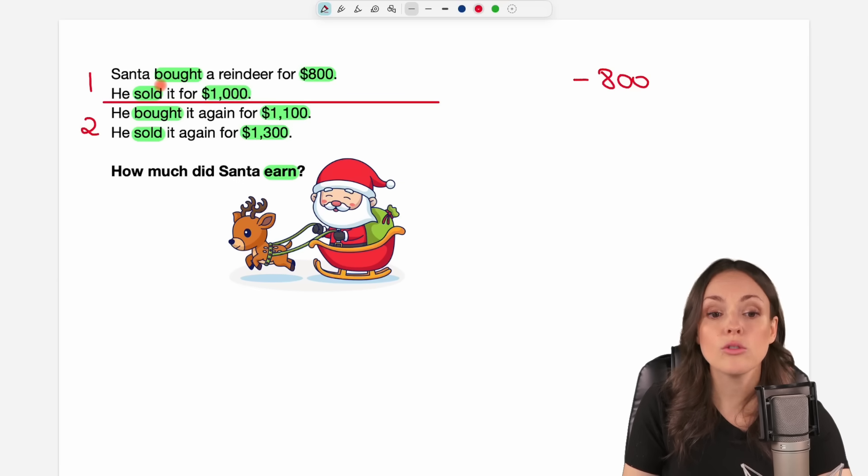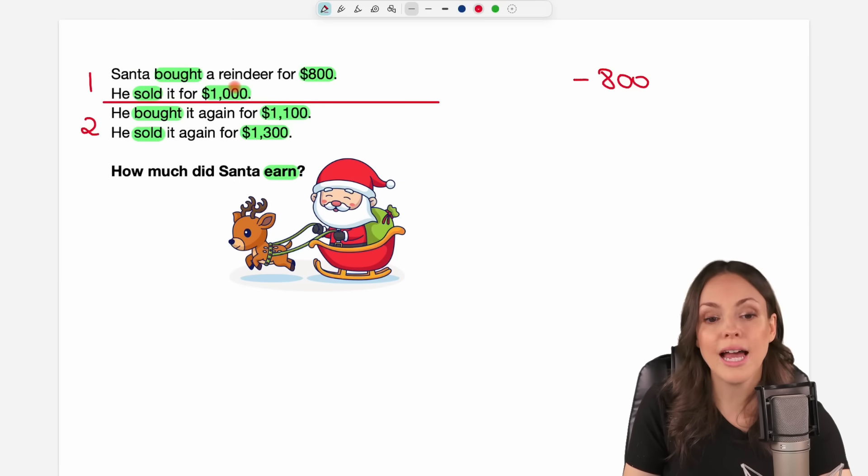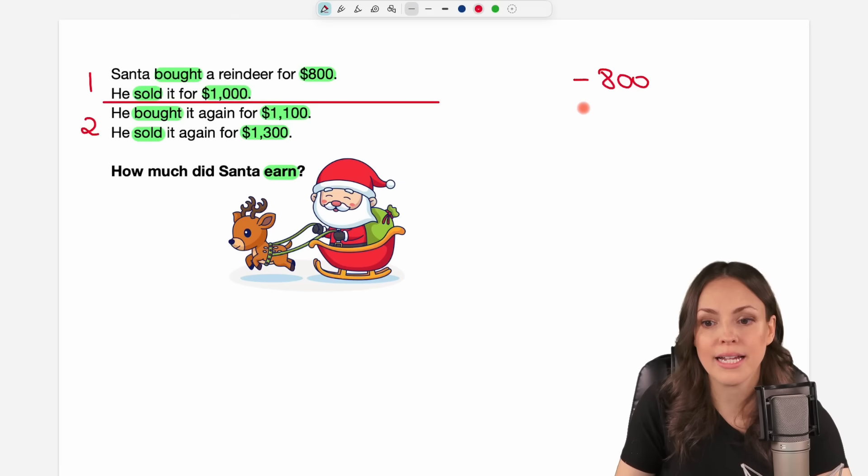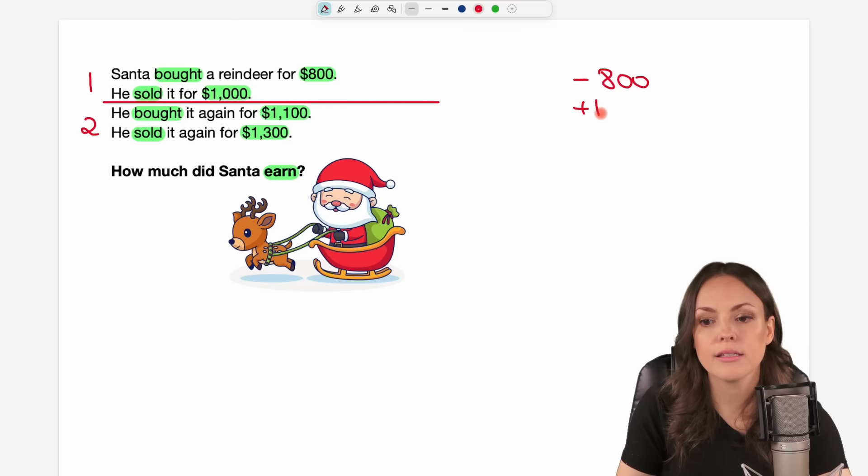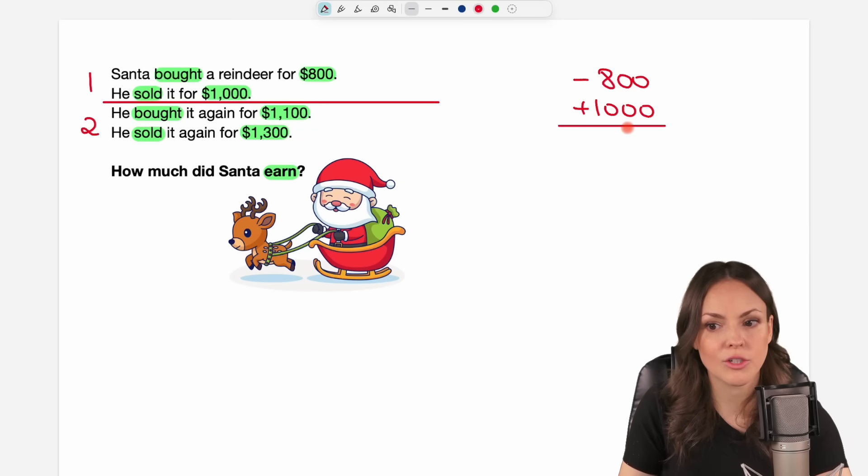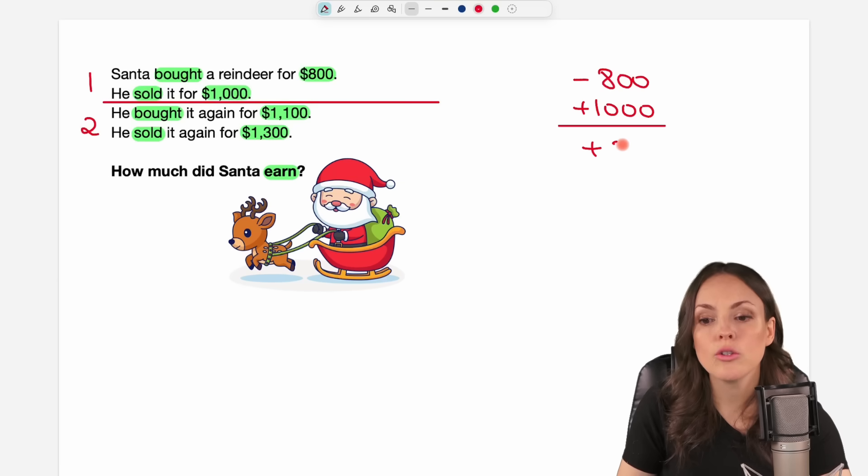So from his perspective he loses $800 first. Then he sold the reindeer again for $1,000. So that's what he gets back again. So he has a plus of $1,000.